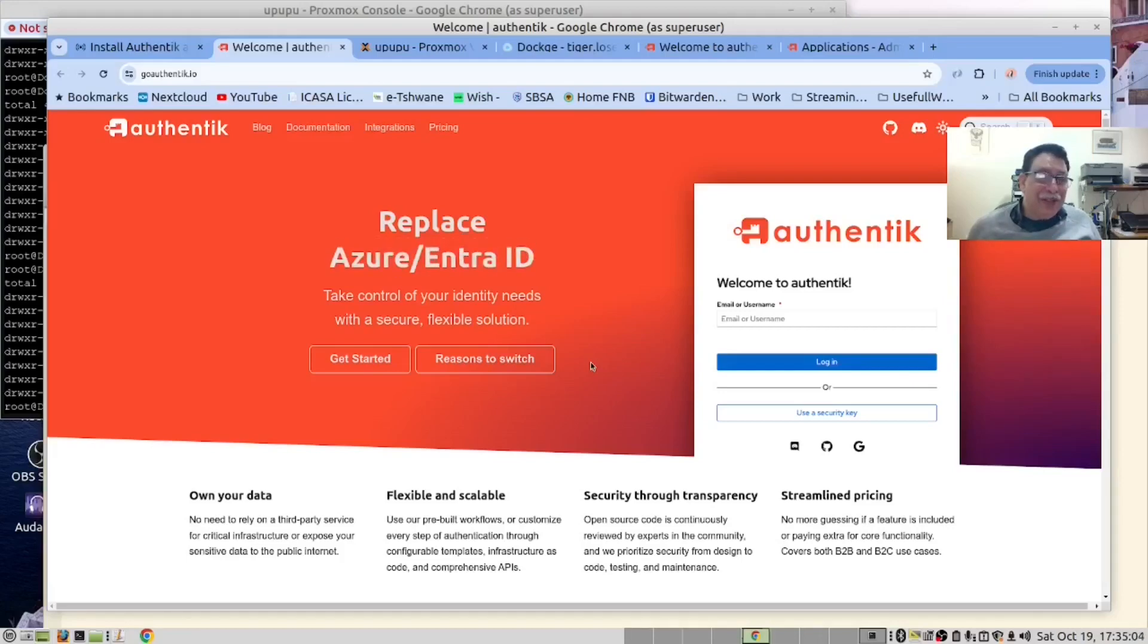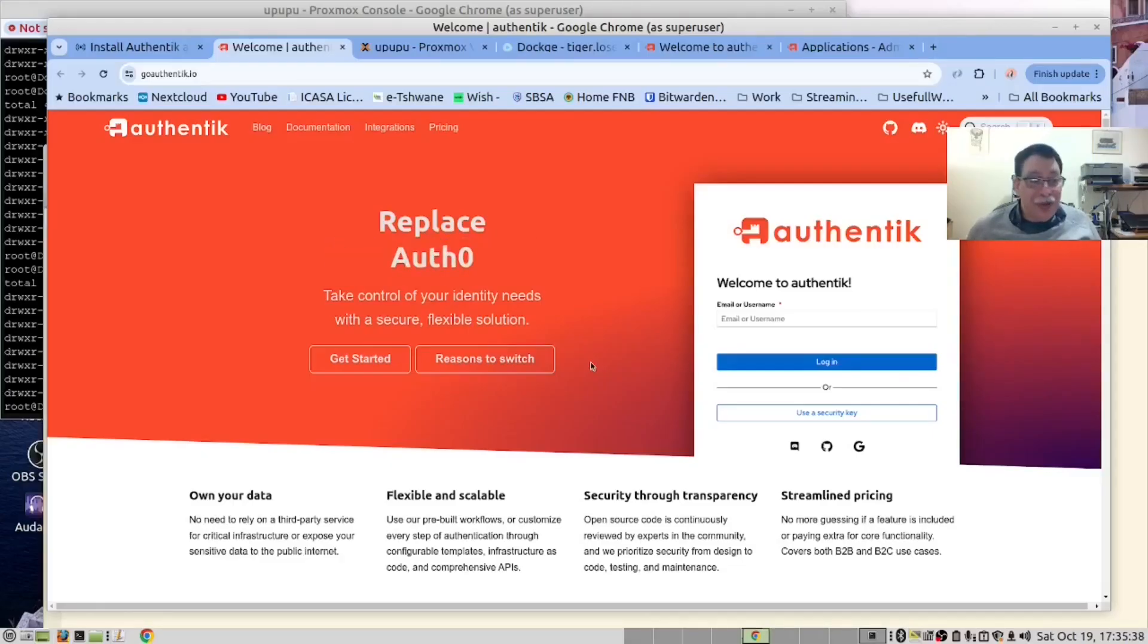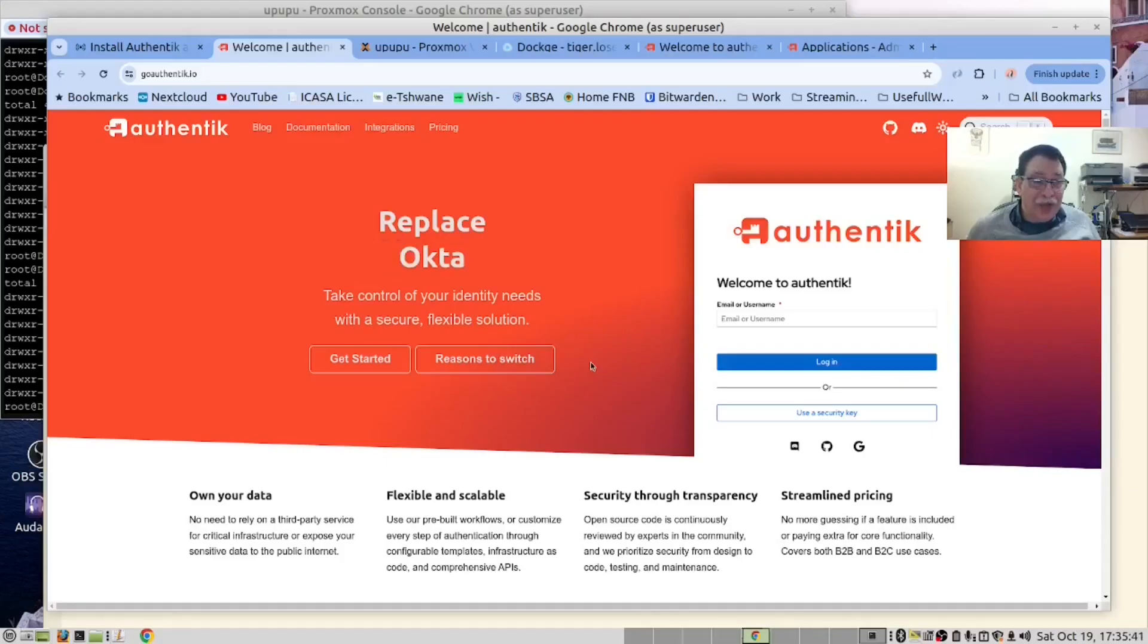It is used to grant limited access to resources. It allows third-party applications to access user data without exposing credentials. It uses access tokens issued by an authorization server. This is widely used in web, mobile and API security for secure access delegation.